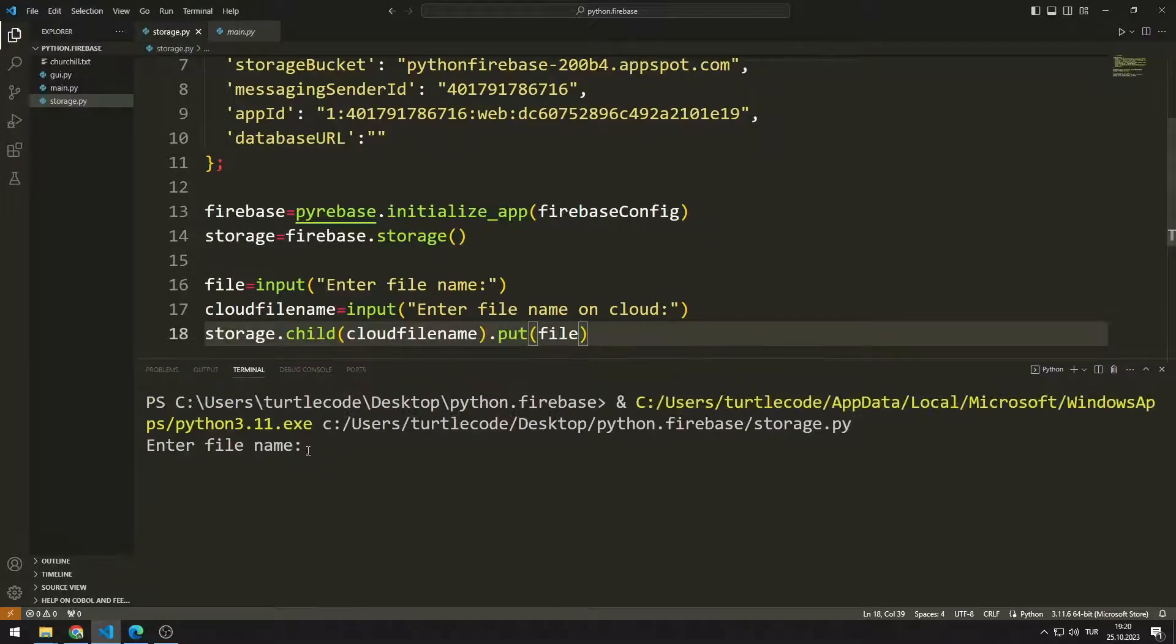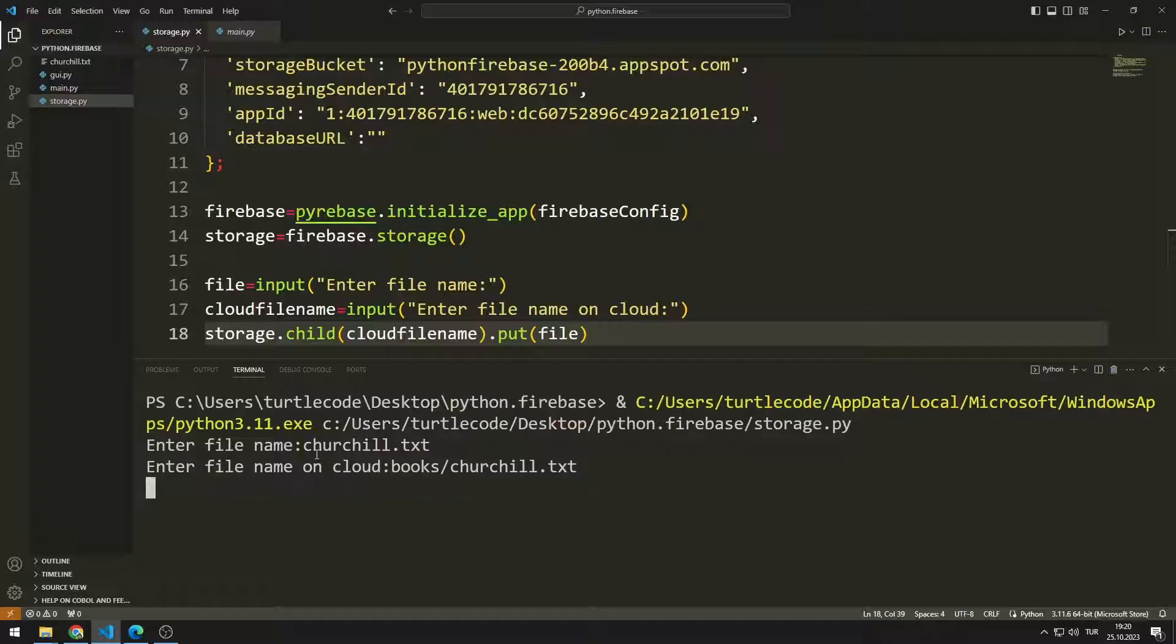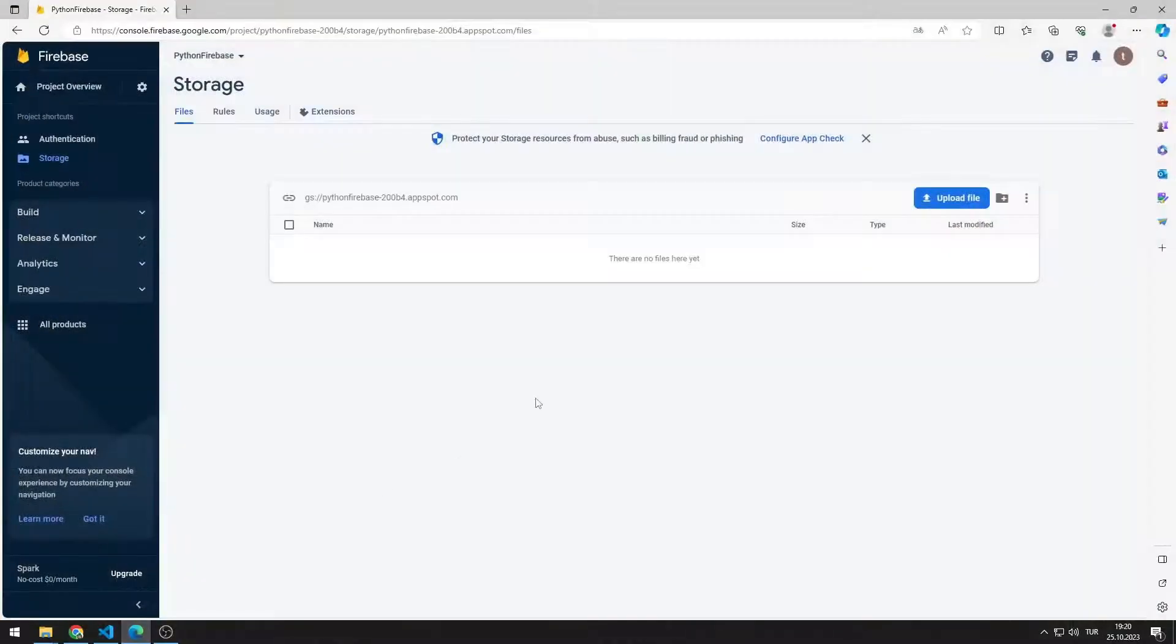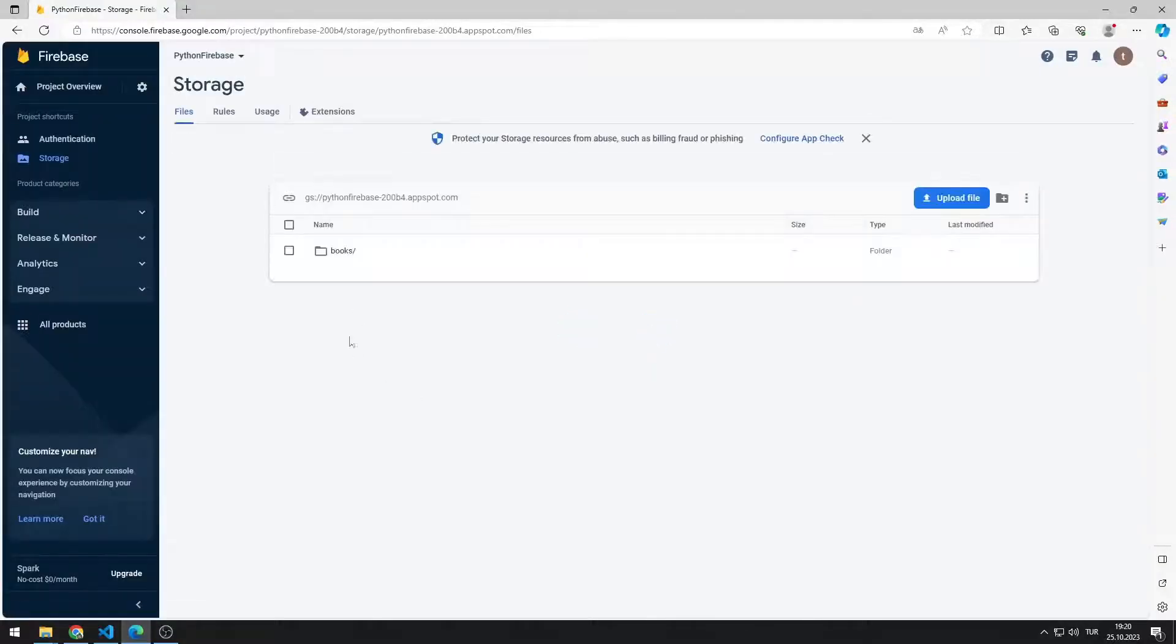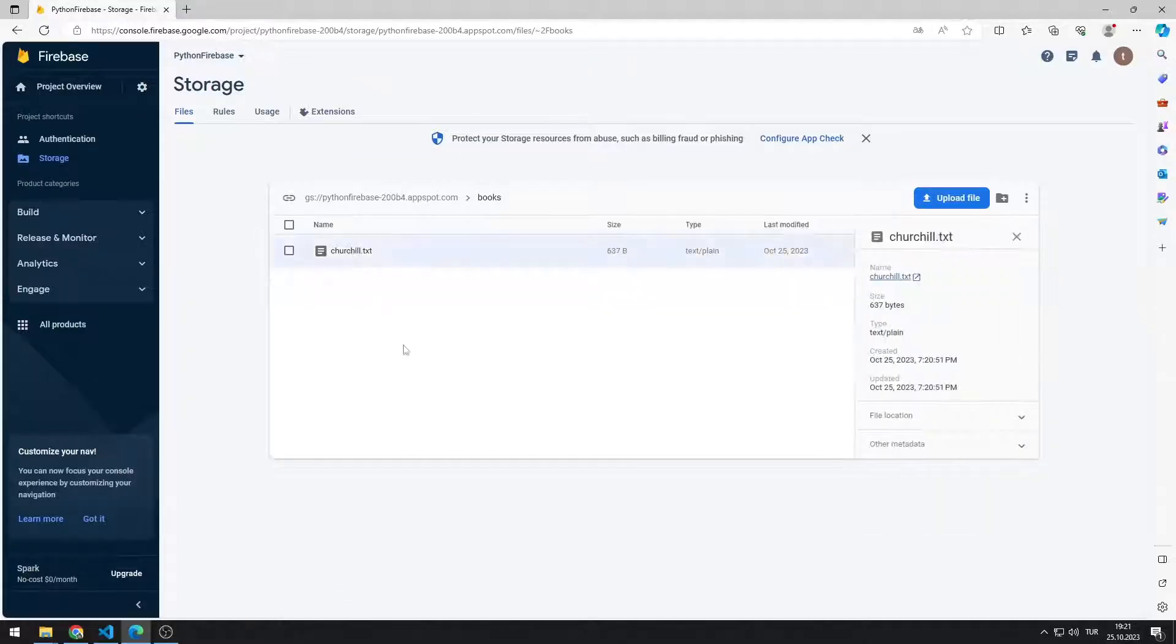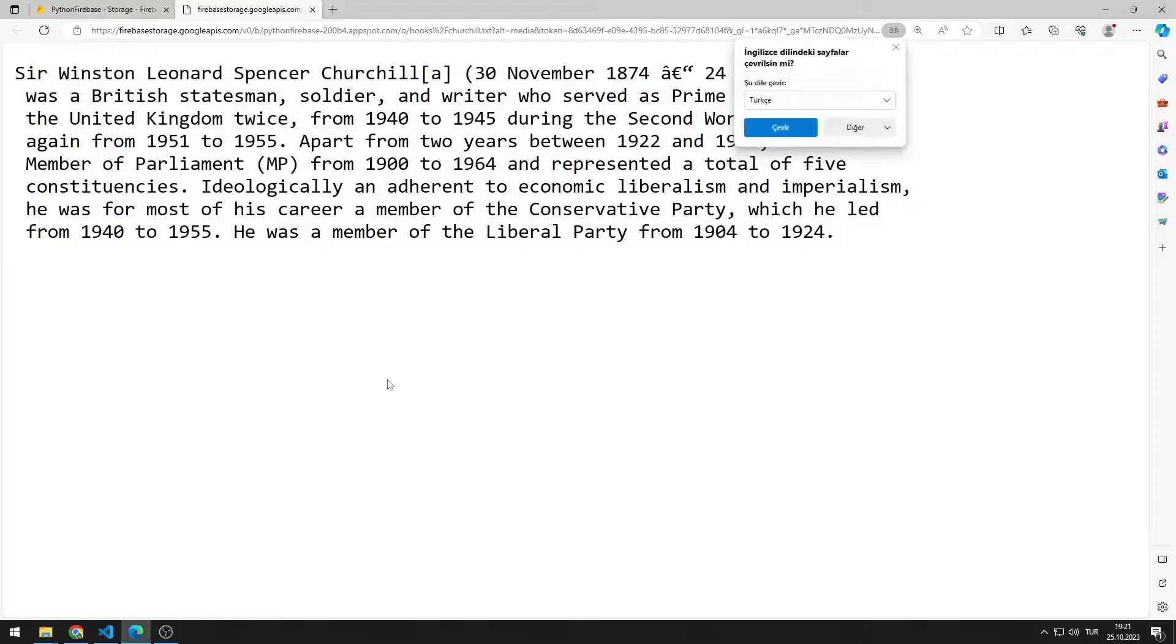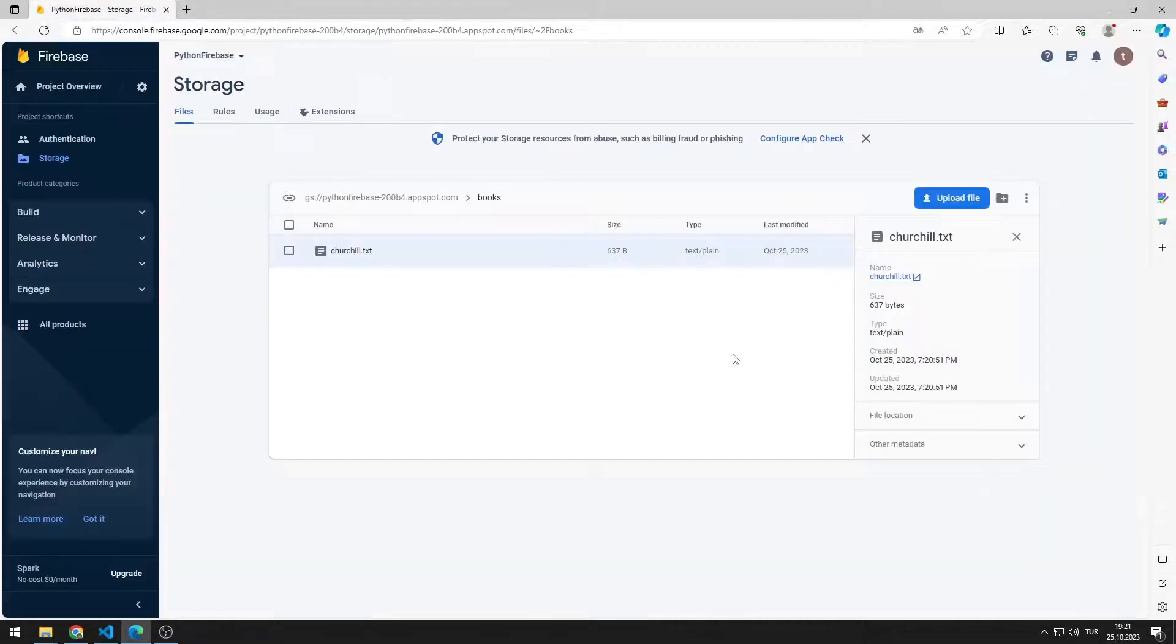I enter the name of the local file that I want to save to Firebase storage. I enter the path address that will be created in Firebase storage. Churchill text file will be created under the books folder. We can check the file created in Firebase. Text file in local saved to Firebase.